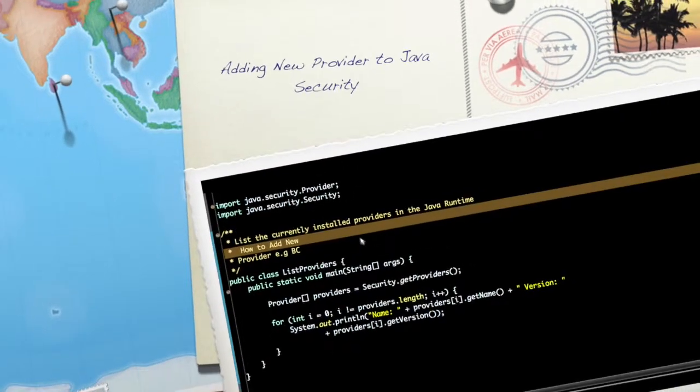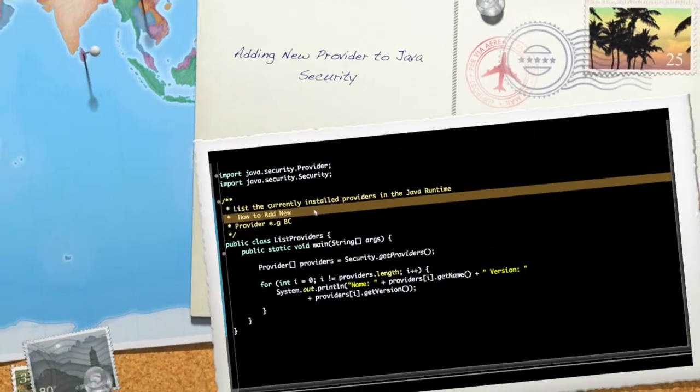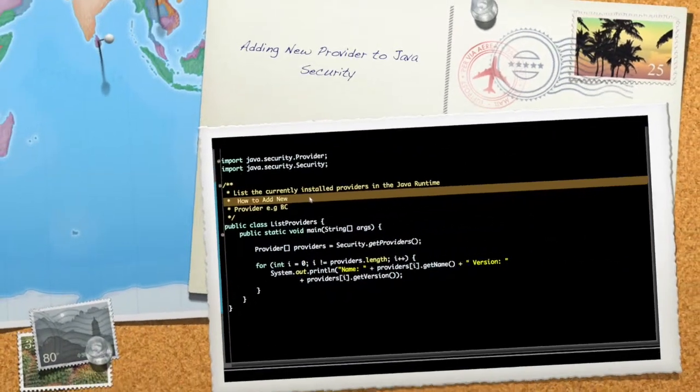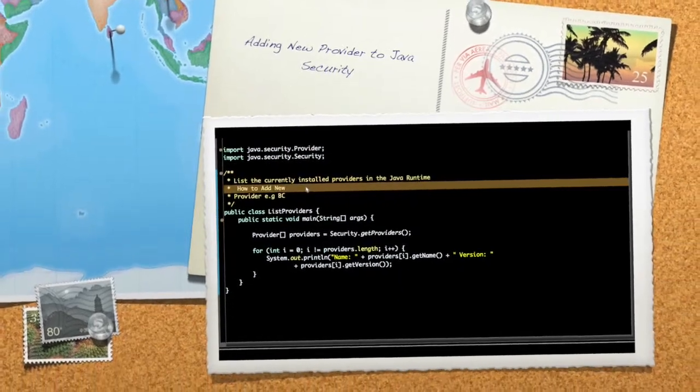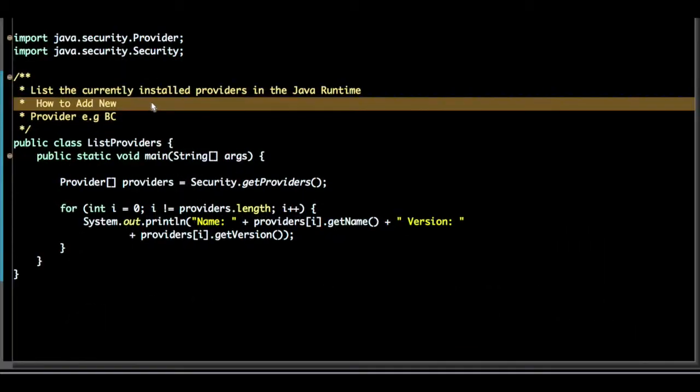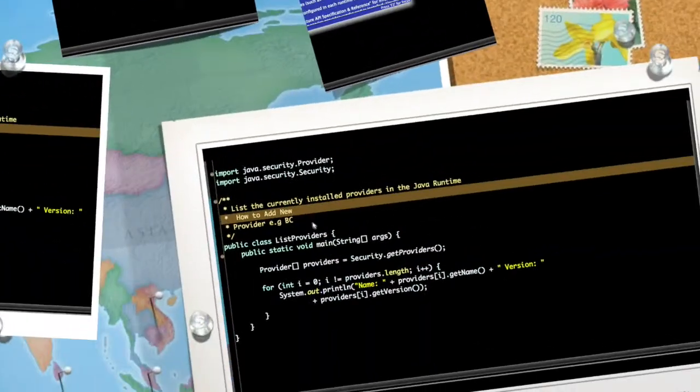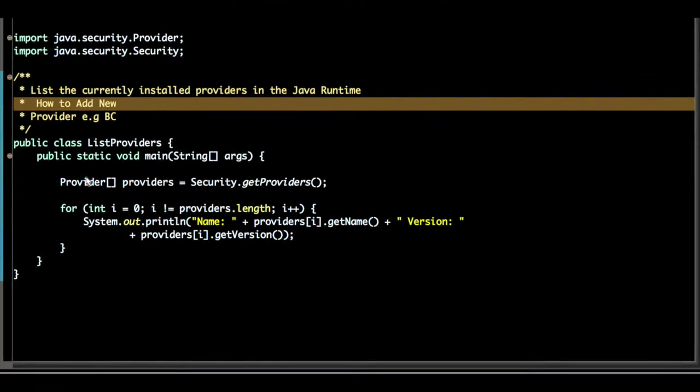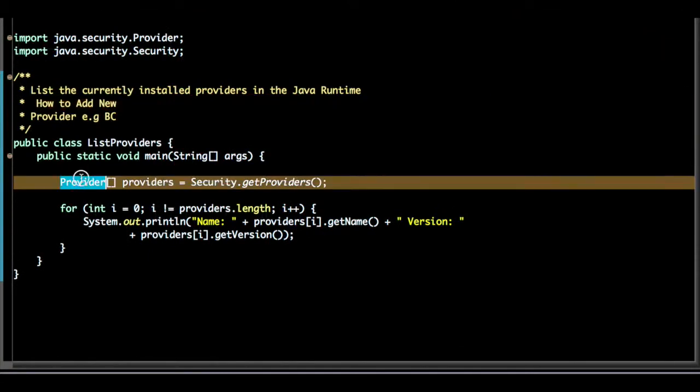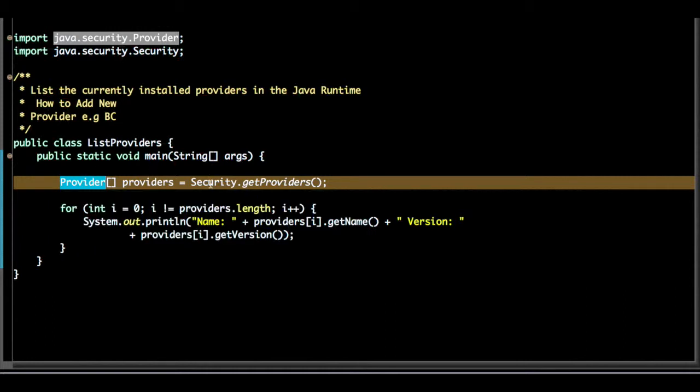Hi there, welcome to Java Security Tutorial. In this video we will see how to get a list of providers. To get a list of providers, you have to take help of the java.security.Provider class and from the Security